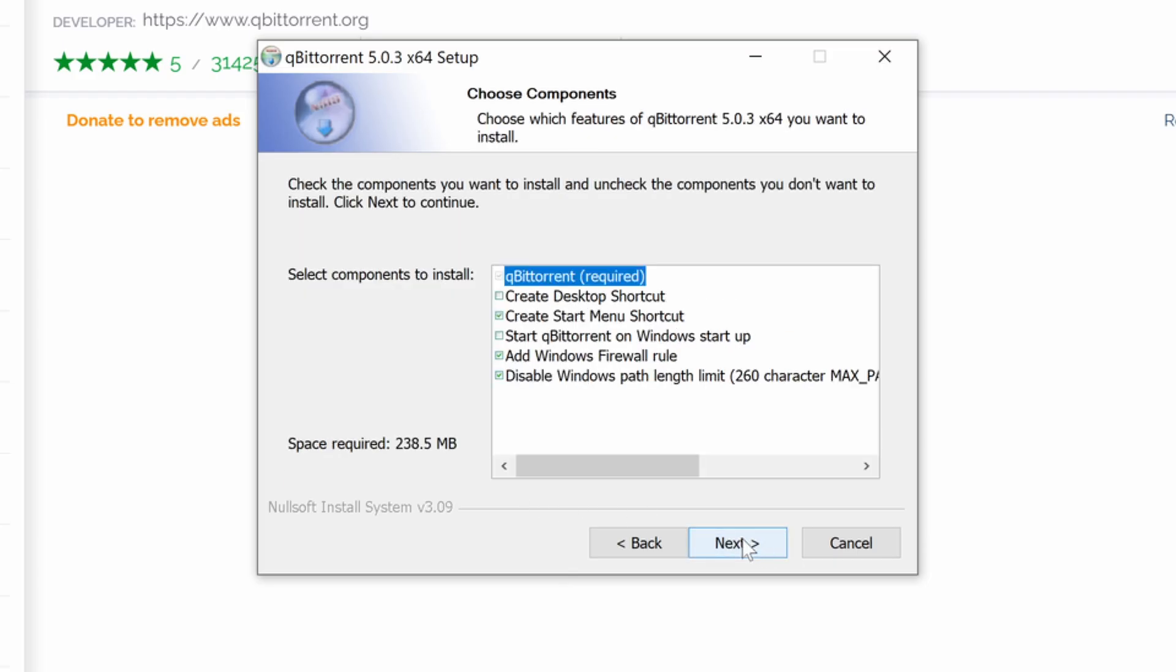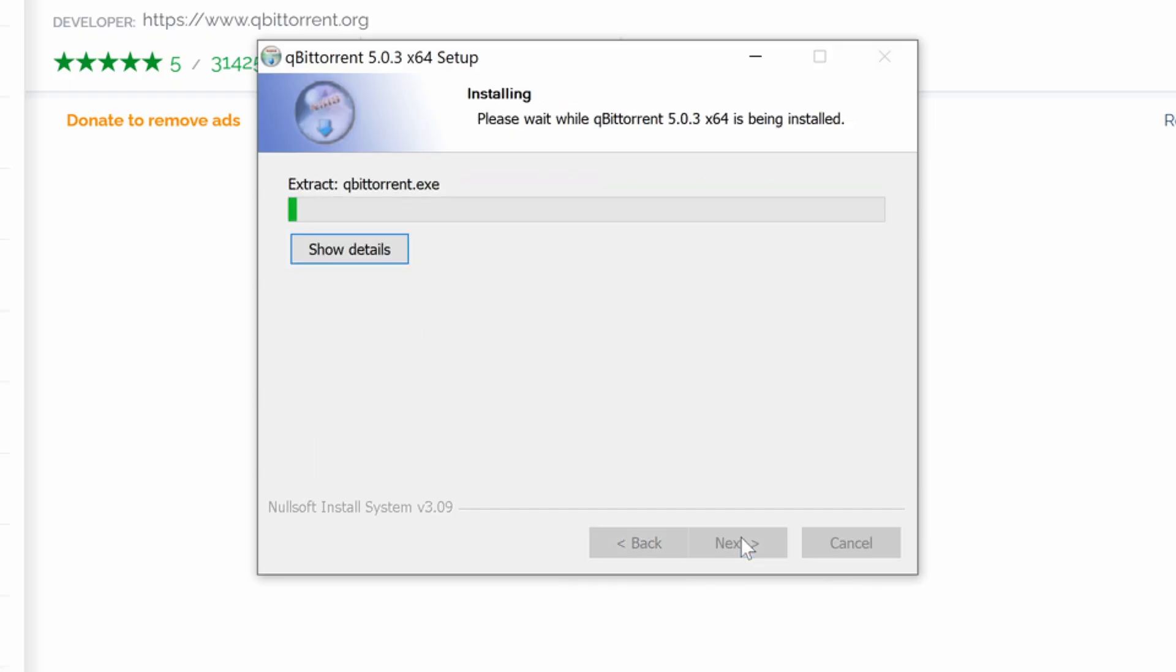The screen will display installation options. If you don't need to change anything, keep the default settings and continue clicking Next.